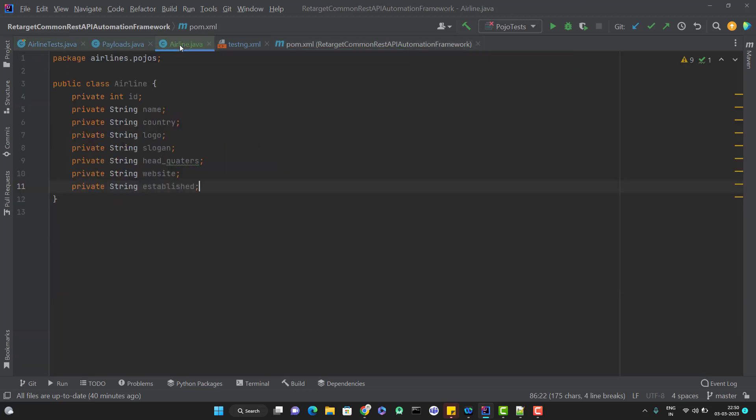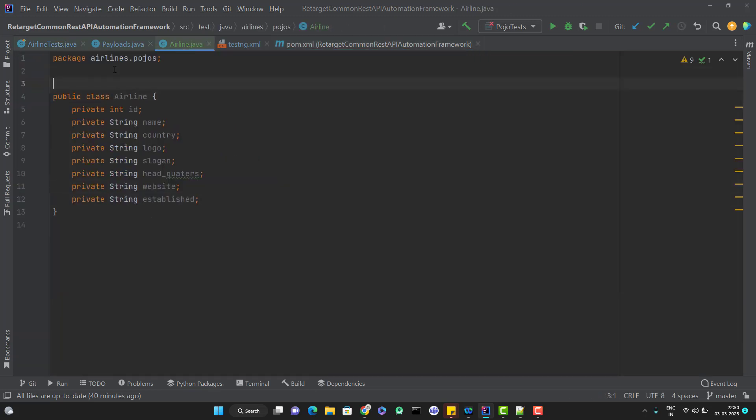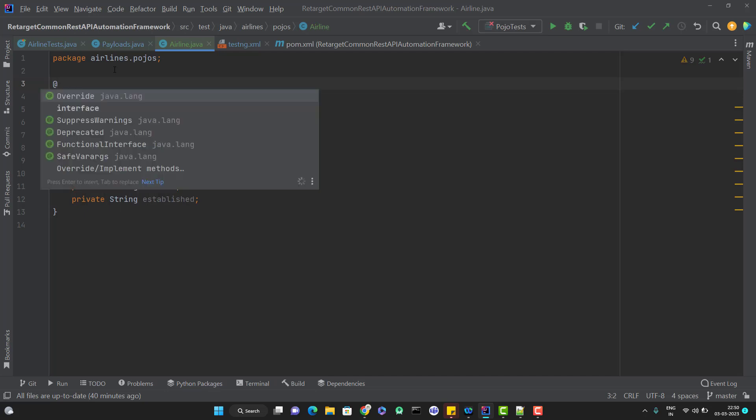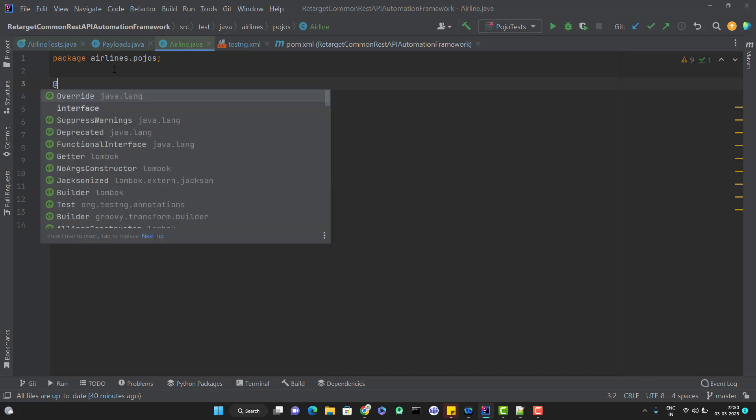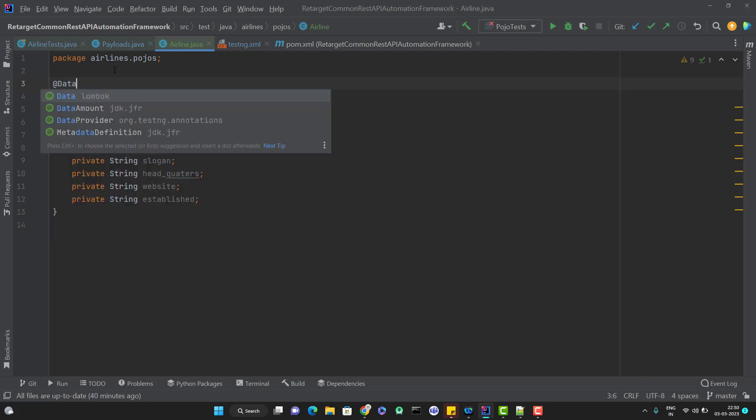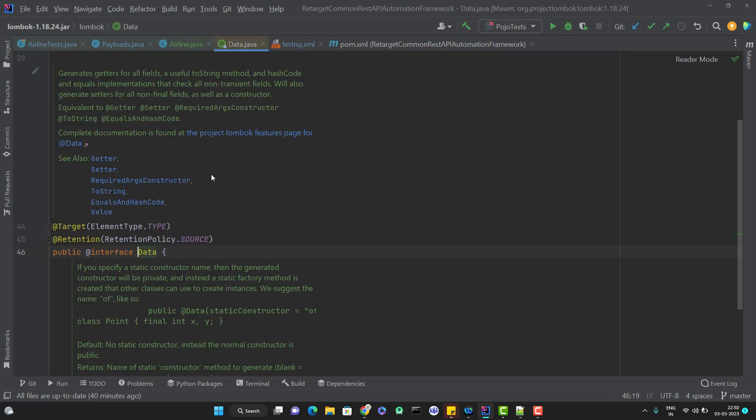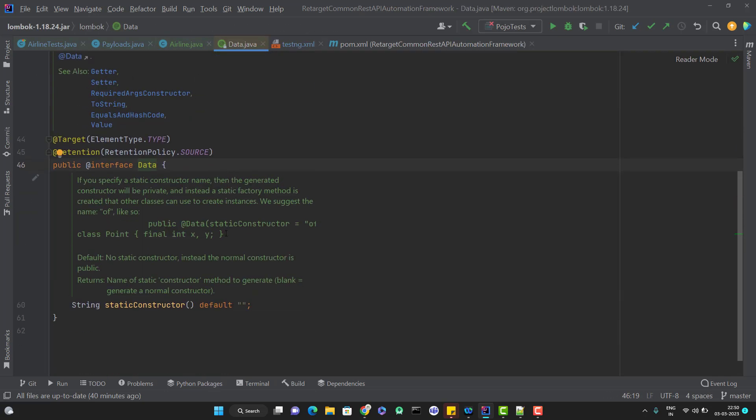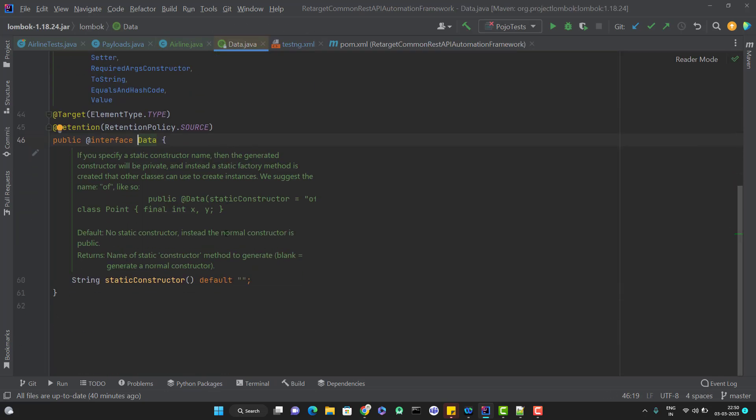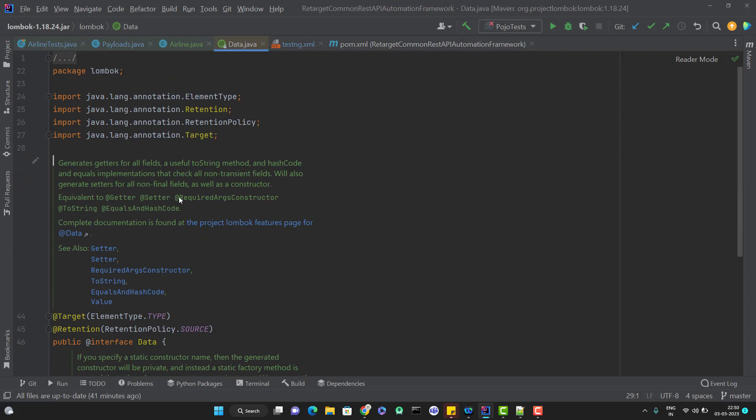Let's use the annotation provided by Lombok to have our getters and setters. Let me go to airline POJO class and simply add getters and setters. We are going to use a consolidated annotation called @Data. If you go to this data annotation, you can see that it is a combination of getters, setters, required args constructor, toString, and equals and hashCode. So all these five annotations, we can use only one annotation called @Data.